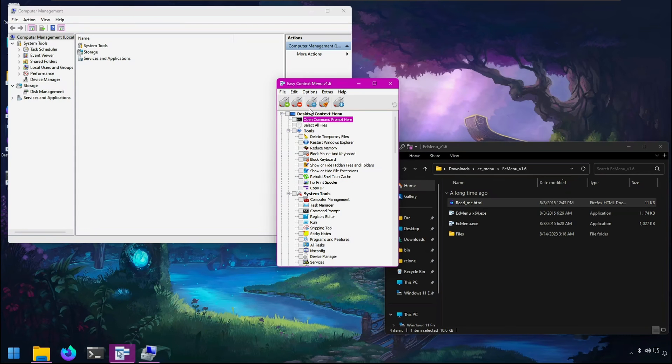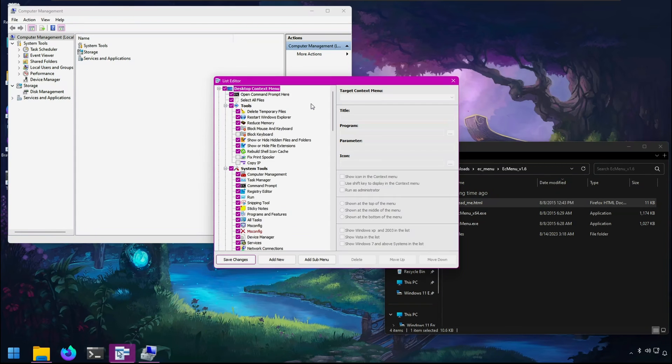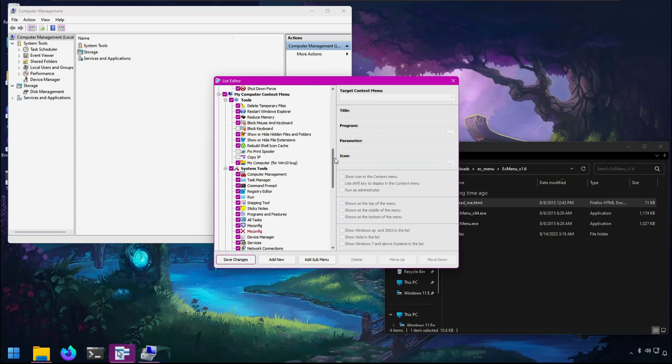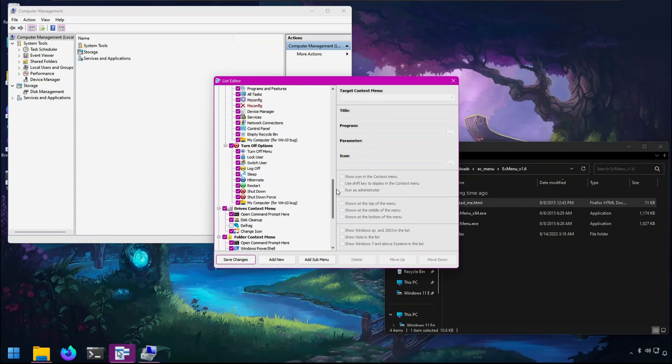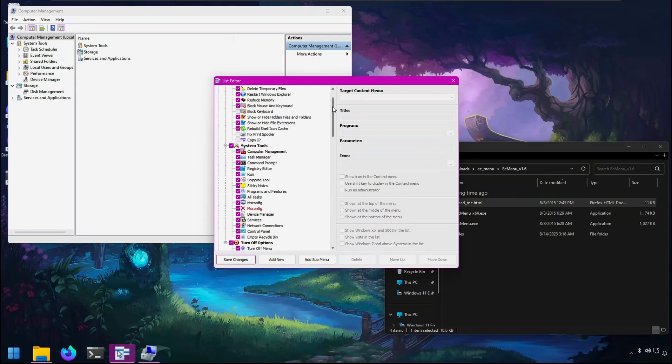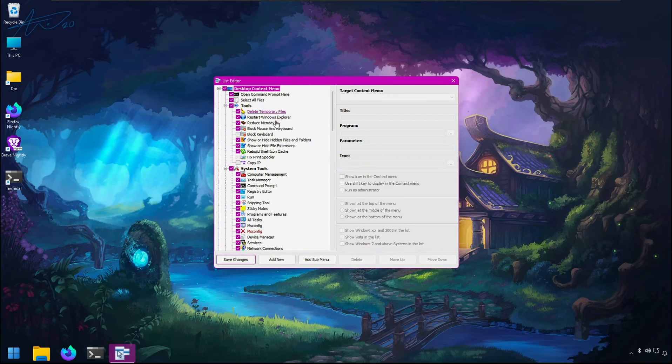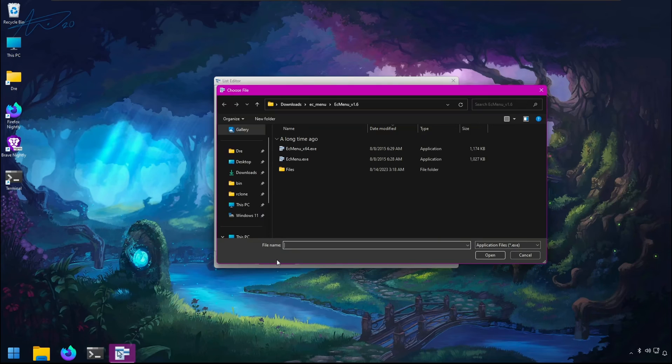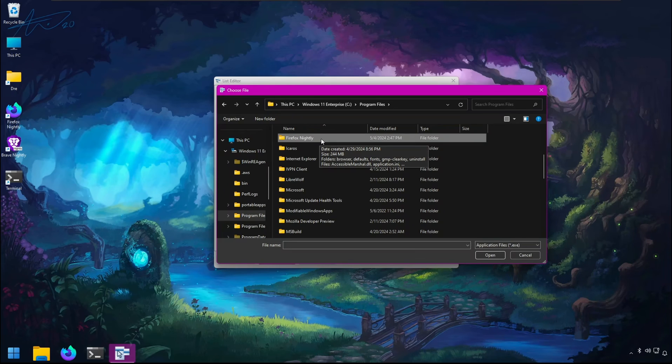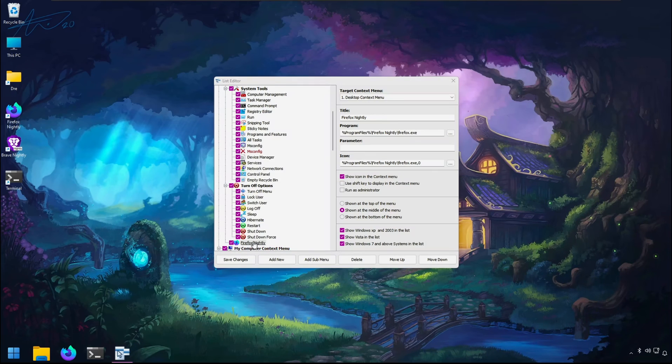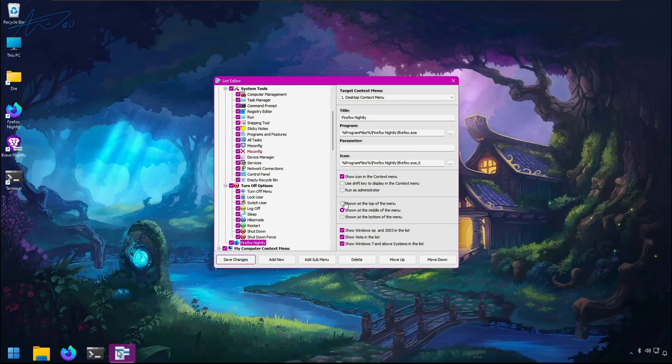If you click on this icon, the list editor, you can modify all the commands available to EasyContextMenu as well as add your own commands. Let's say you wanted to open a particular program like Firefox. If I go to add new and locate that program,